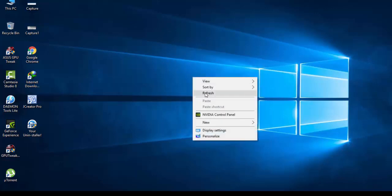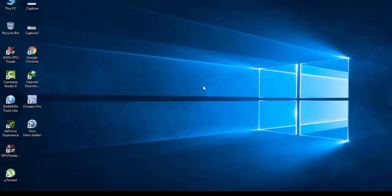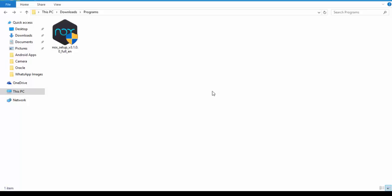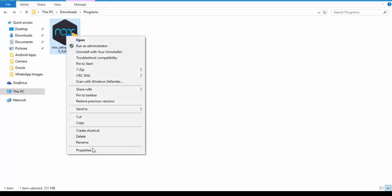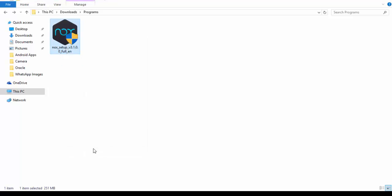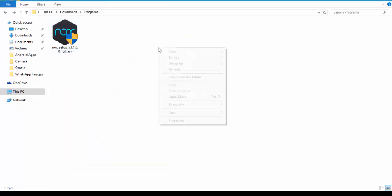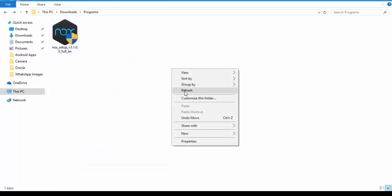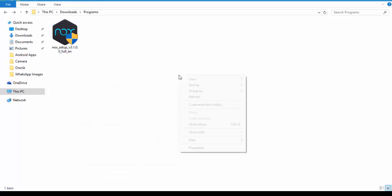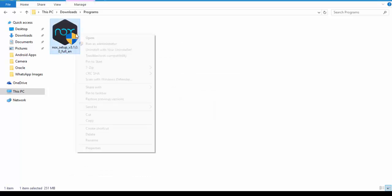So let's just start. Here is my Nox Android app player setup. It's only 251 megabytes, you can see here. You can download it, I will give you a link below.